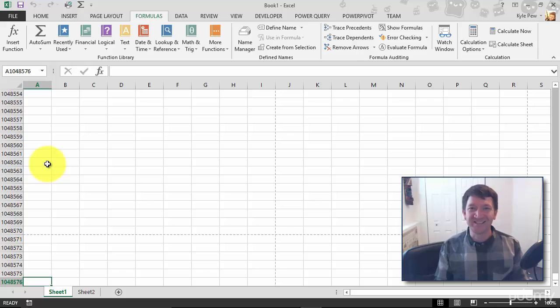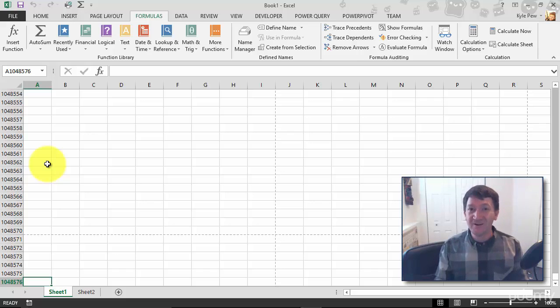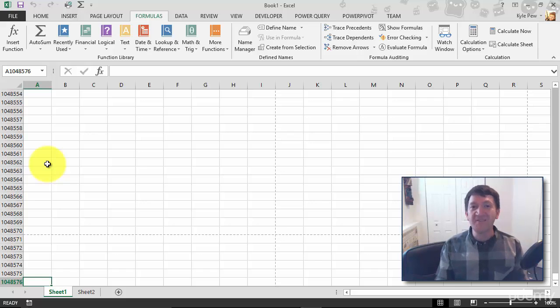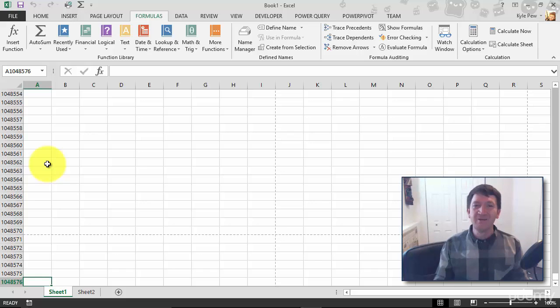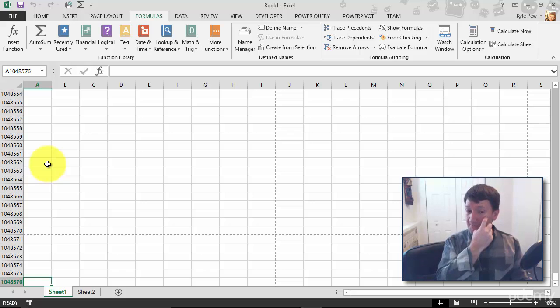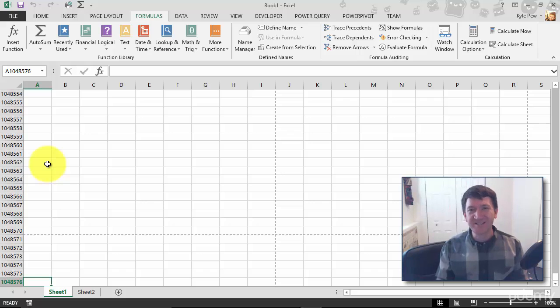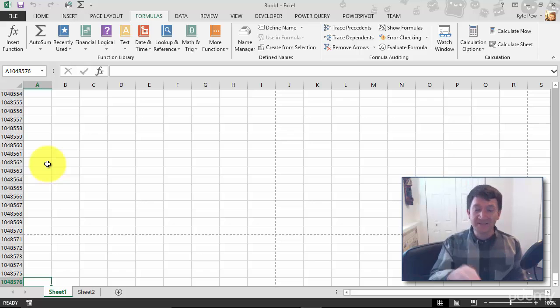This will jump me all the way to the bottom of the worksheet, and you can see that I got quite a number of rows there—1,048,576 rows within the single worksheet. That's huge. One worksheet. How many worksheets can you have? Multiply that huge amount.